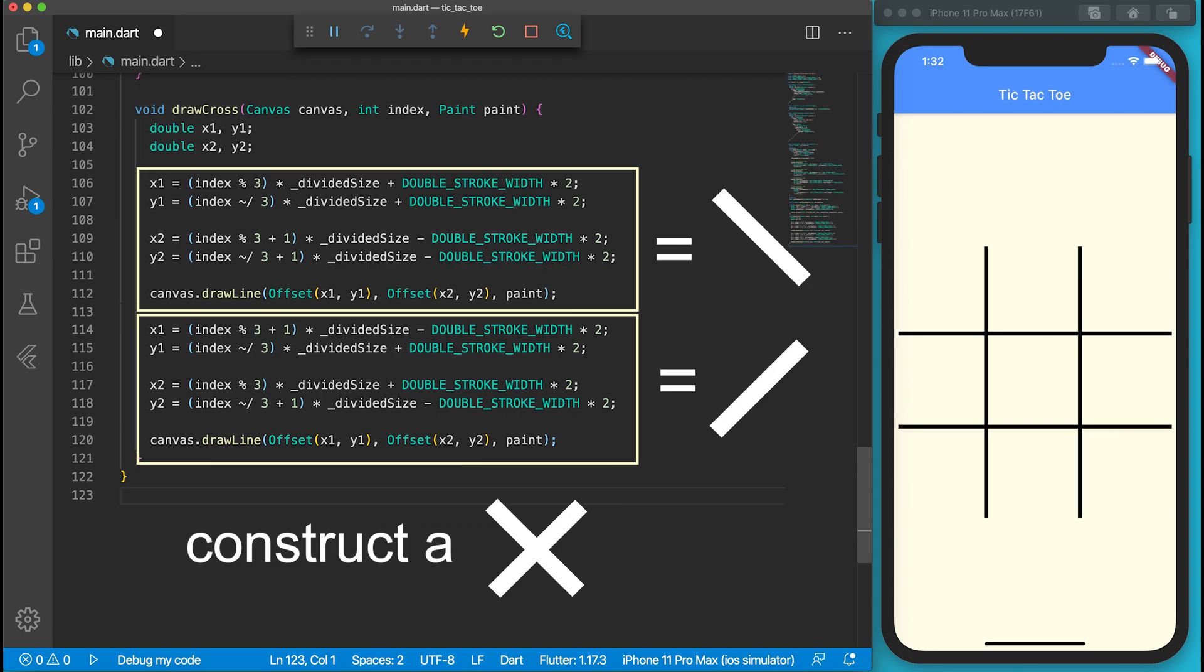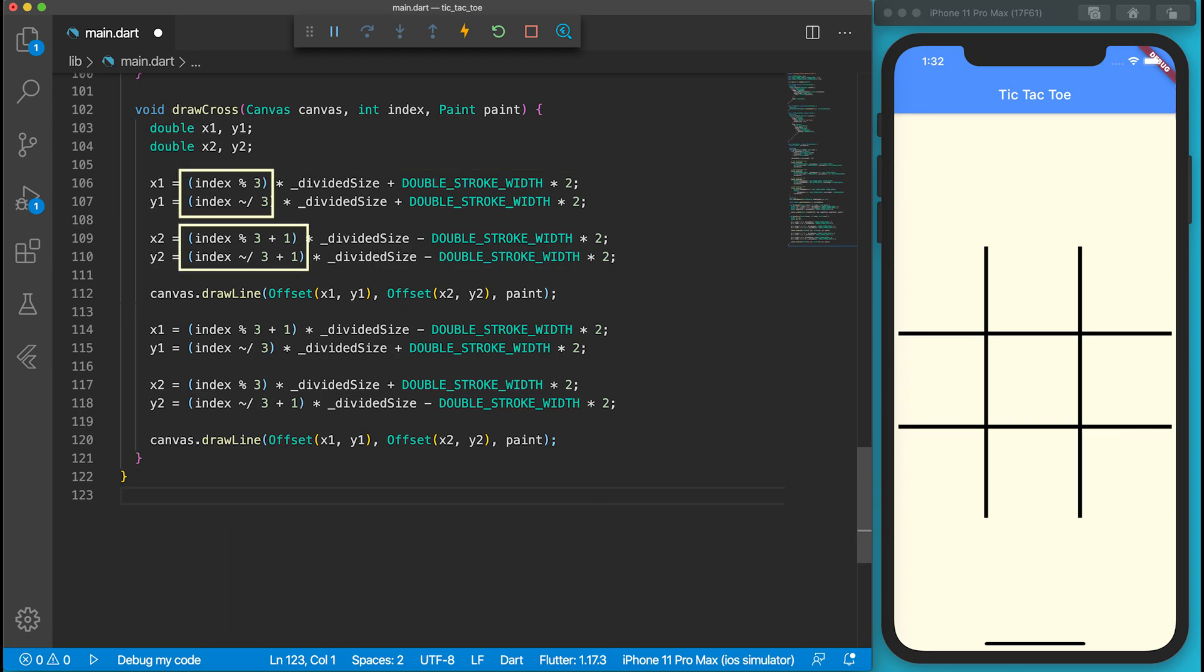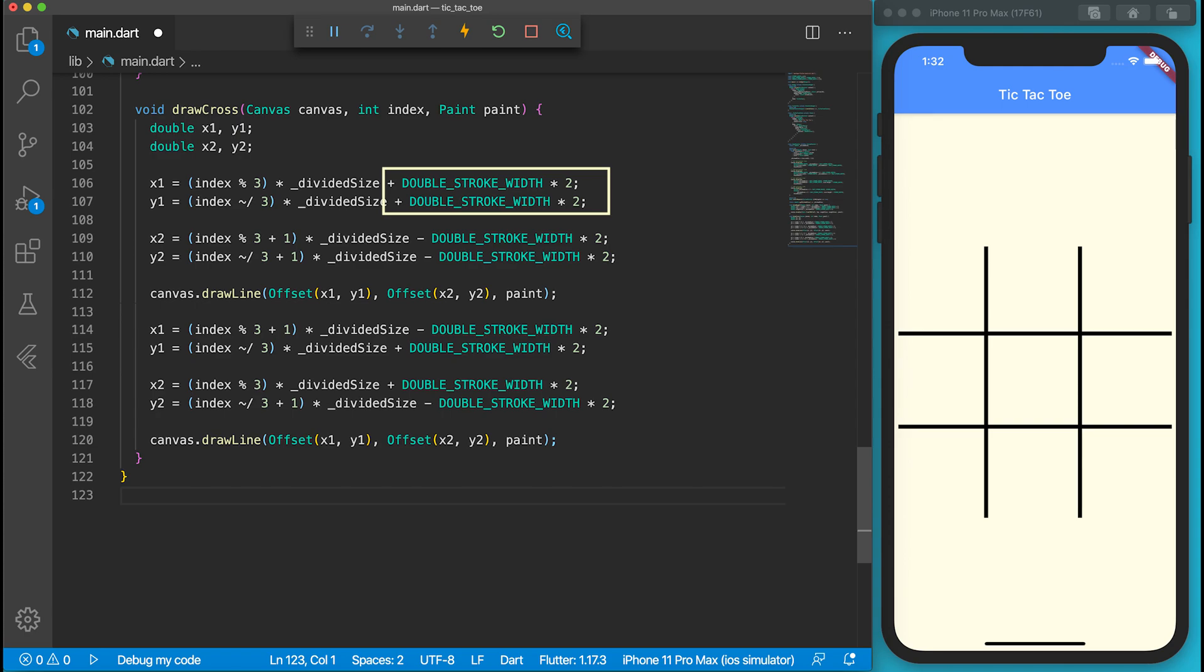I will use two diagonals to draw a cross. Again, I will use modular operations and integer divisions to get the start and end positions of a diagonal. Of course, I will use the double stroke width as the margin during the calculation.